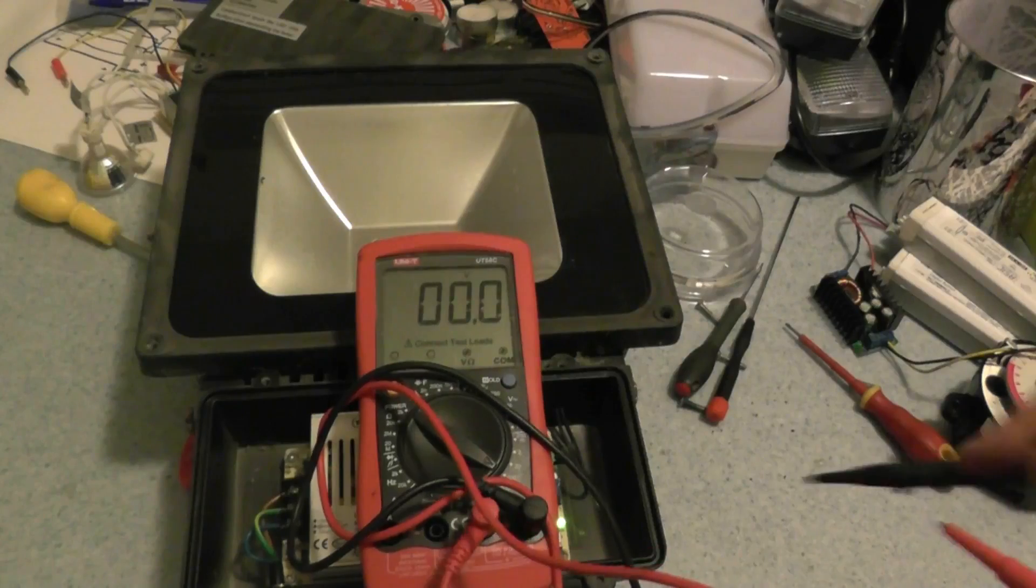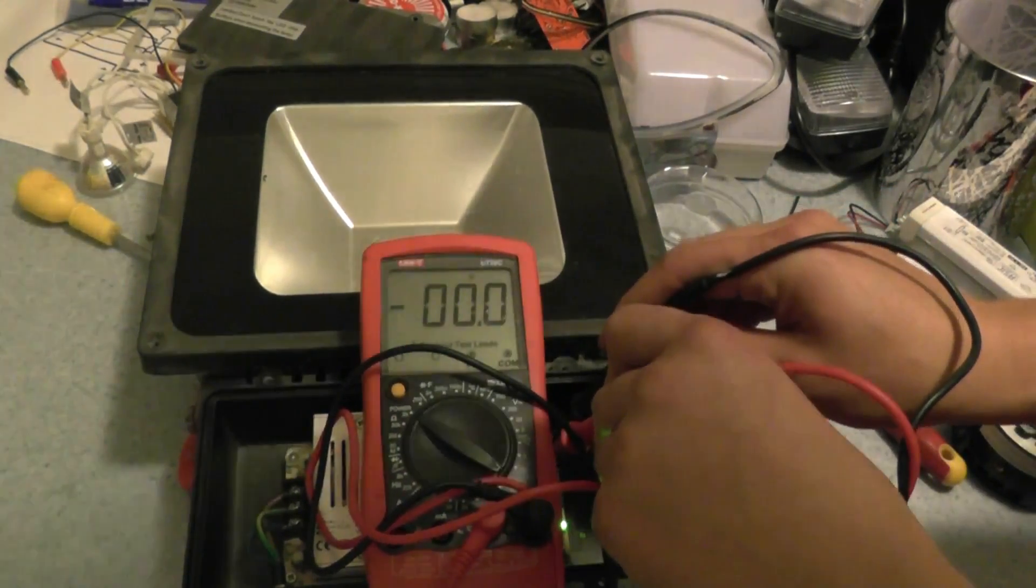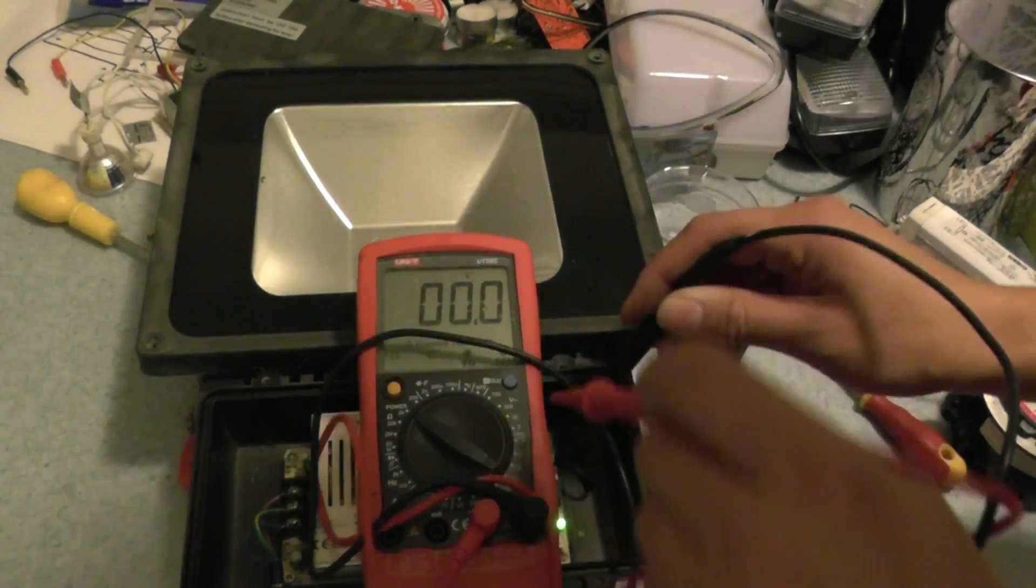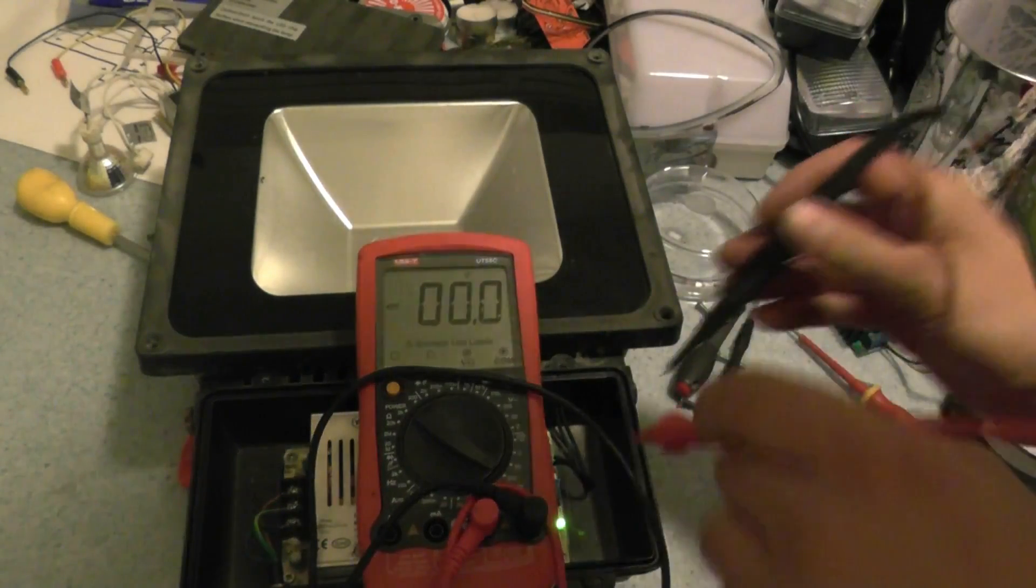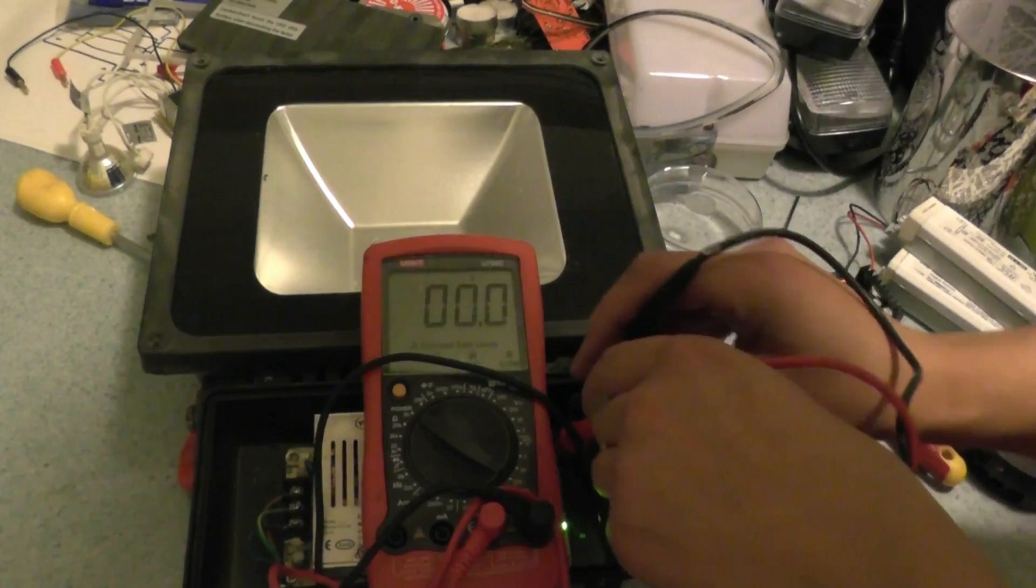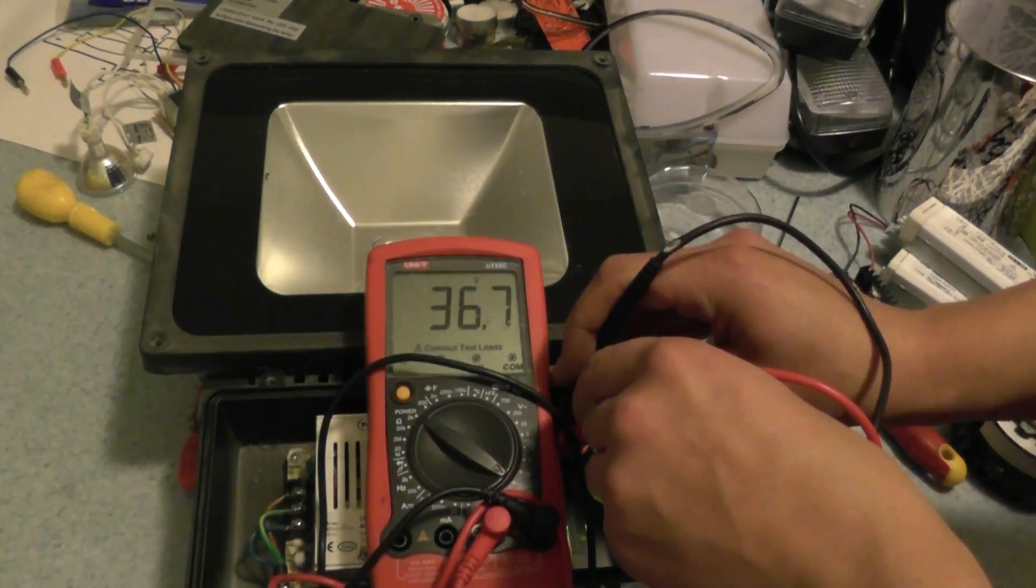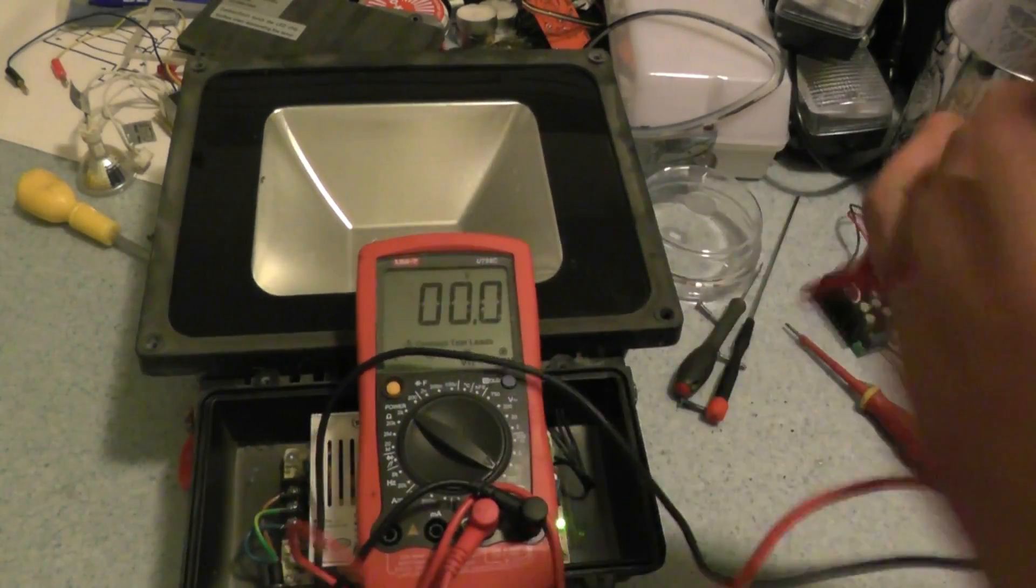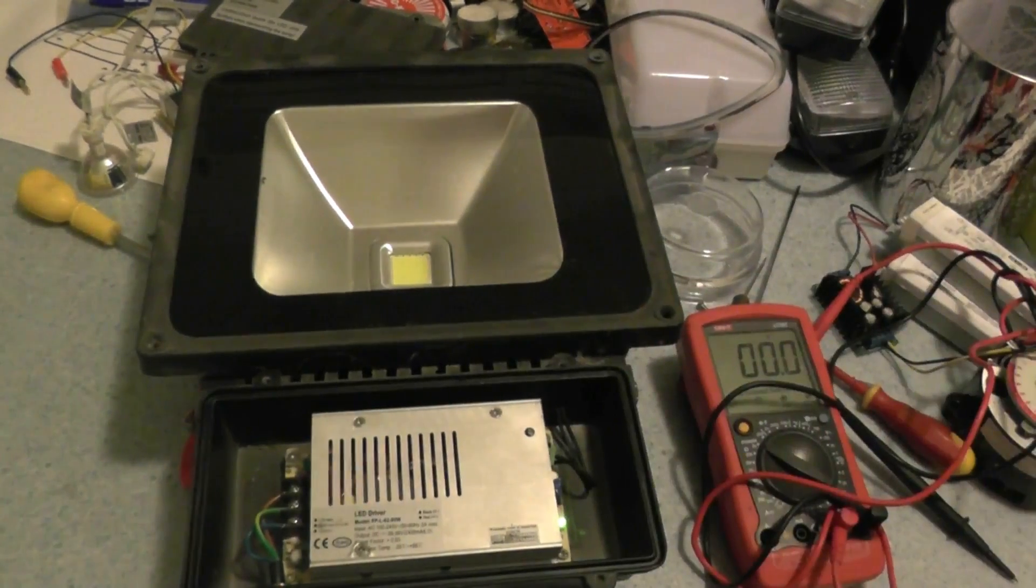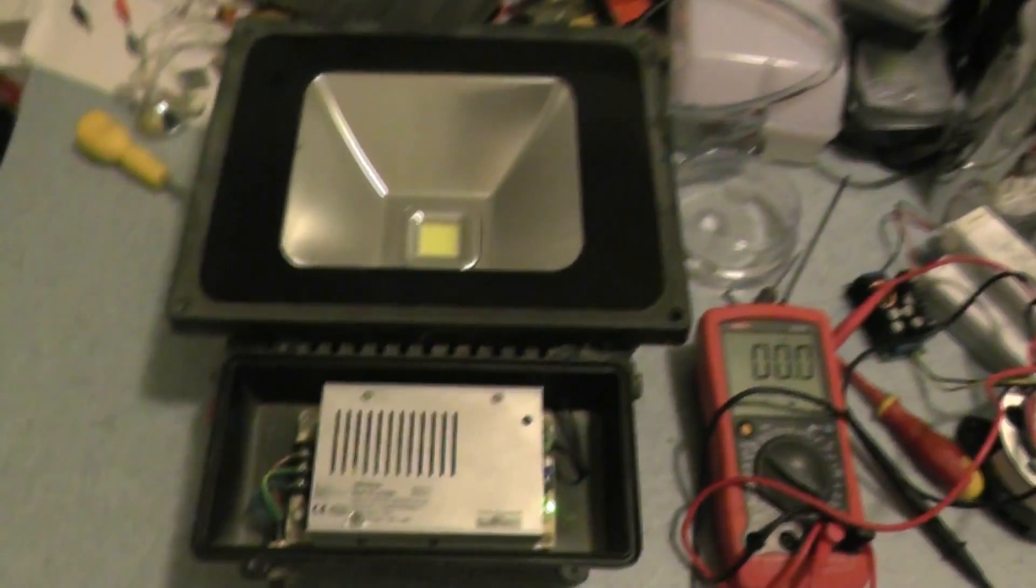So first of all we'll check out the driver unit as it's making a funny noise. It might have gone pop. And we're measuring 36.7 volts.